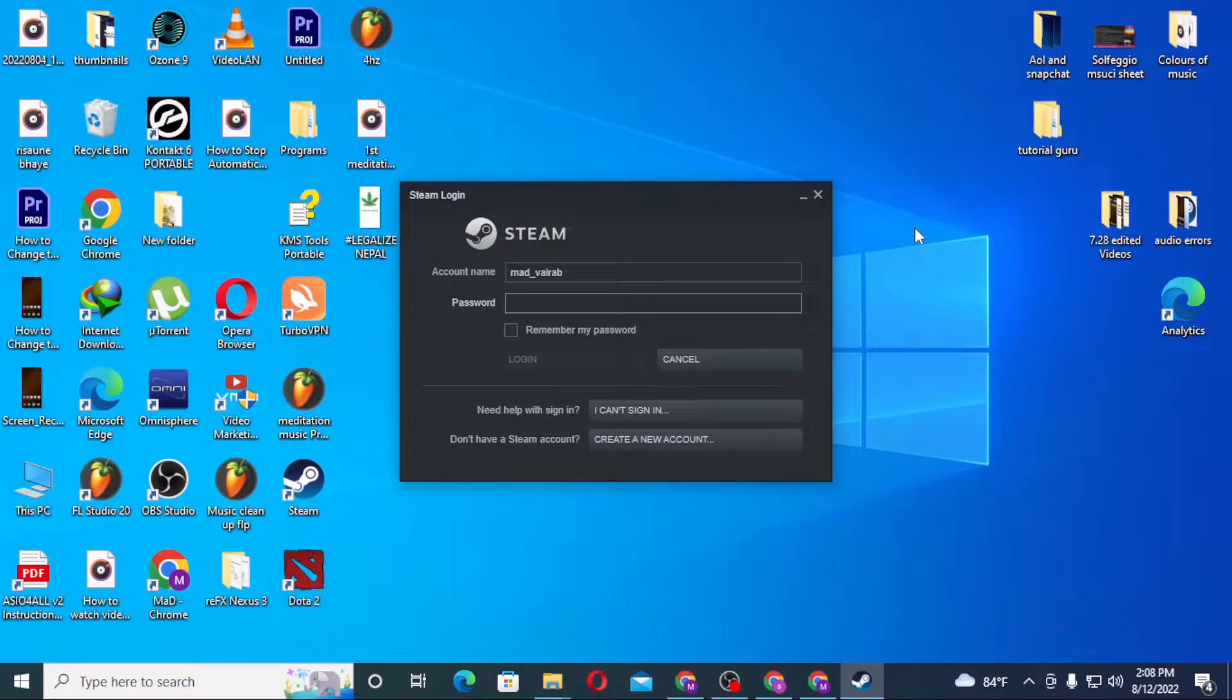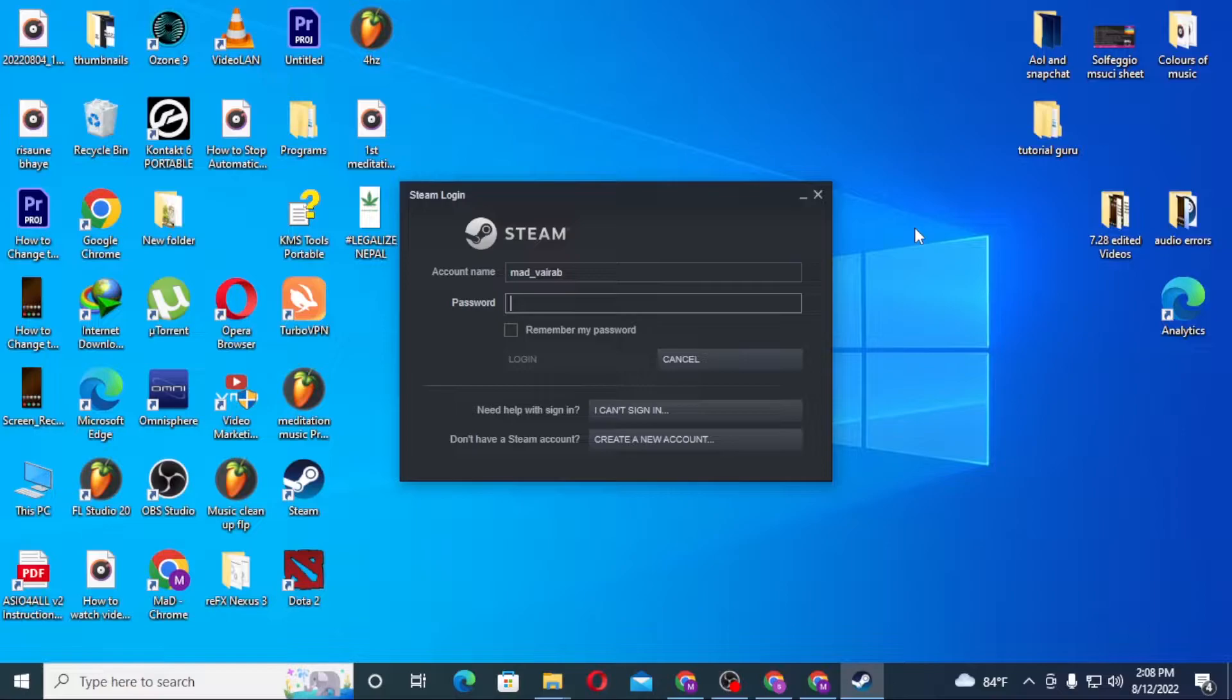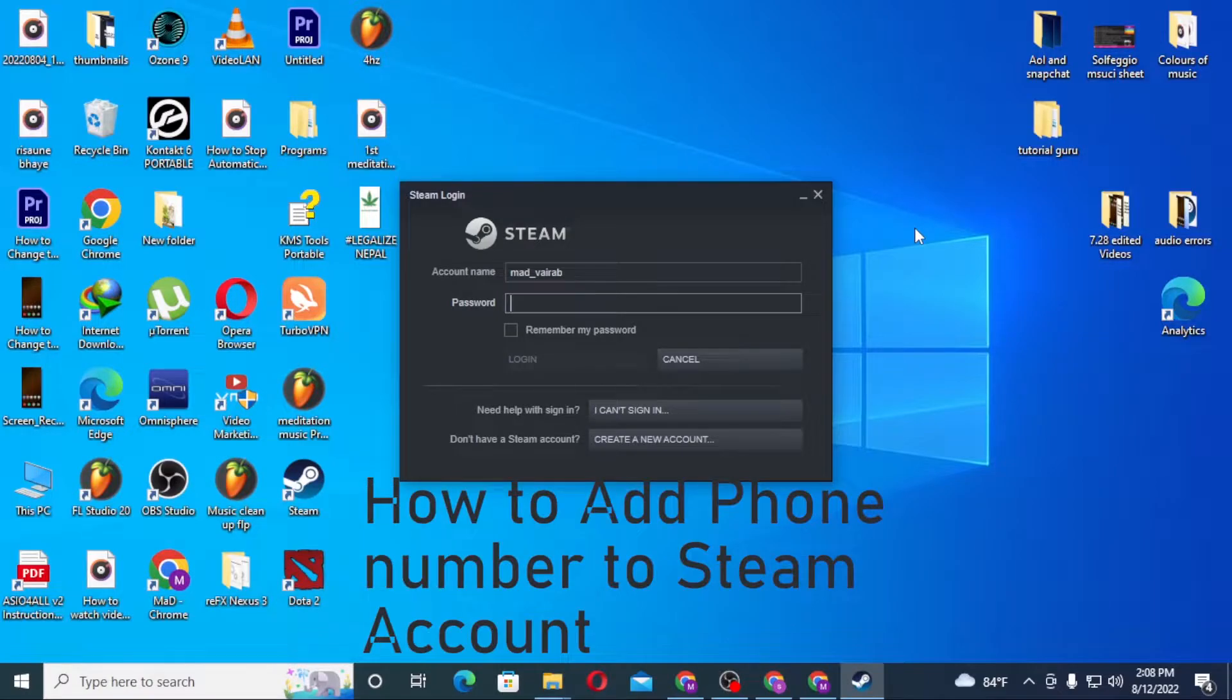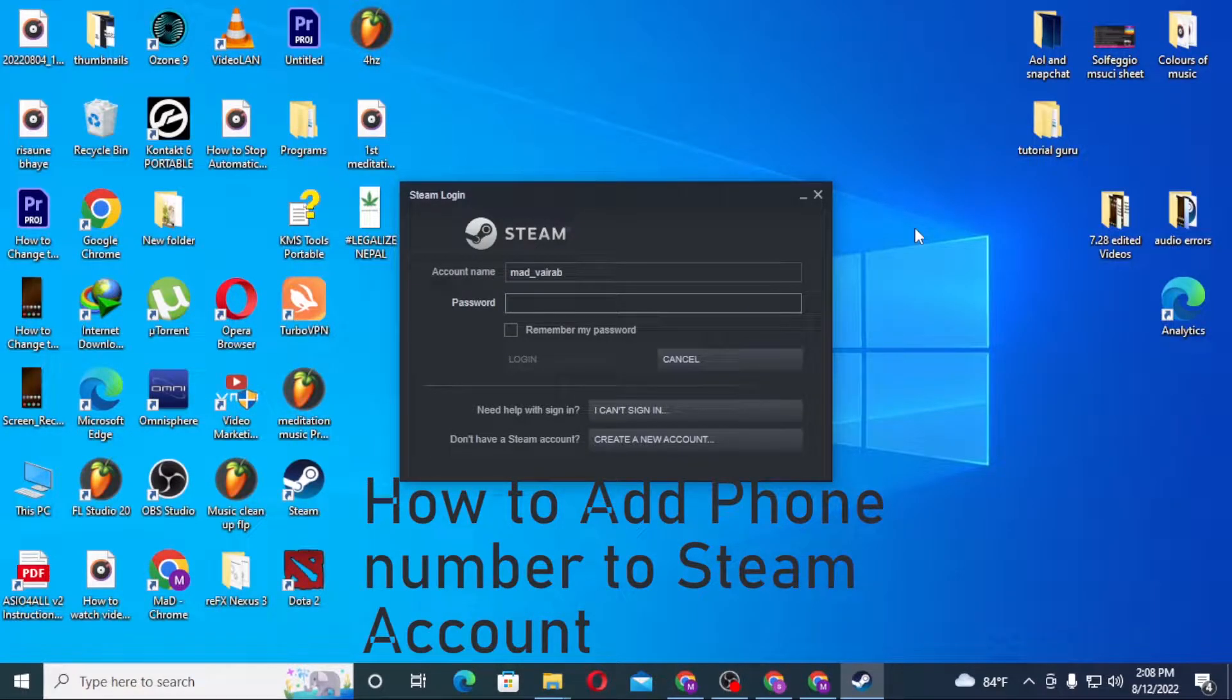Hello there, welcome to our channel Tutorial Guru. Hope you're doing fine. I'm back with another tutorial video, and today I'll be showing you how to add a phone number to your Steam account. Without further ado, let's dive right into the video.